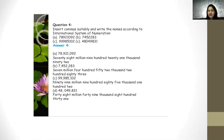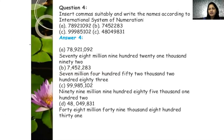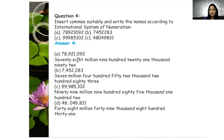Now, according to the International system of numeration, if we read 78,921,092 without commas, it will be difficult. But if we place the commas, it becomes easier to identify which number belongs to which period. The rule for the International system is: we put commas before every 3 digits from the right. So commas come before 092 and before 921. This gives us 78 in the millions period. We read it as 78 million 921 thousand 092. Similarly, 7,452,283 is read as 7 million 452 thousand 283.